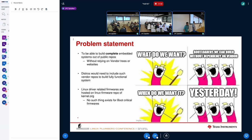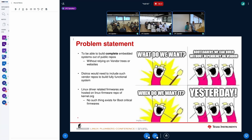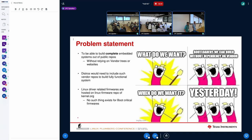What's the problem we are trying to address? We want to be able to build a system completely from open components — an embedded system based on just public repositories, without needing to rely on any vendor-specific trees or websites. We want to support different distros with a full system in place. Many kernel drivers rely on certain firmware to get different functionality. Such firmwares are today hosted in the Linux firmware repository, and distros clone that repository as part of the build system to create full filesystems. But there isn't a common location where boot-critical firmwares can be hosted. That's the problem we are trying to address.